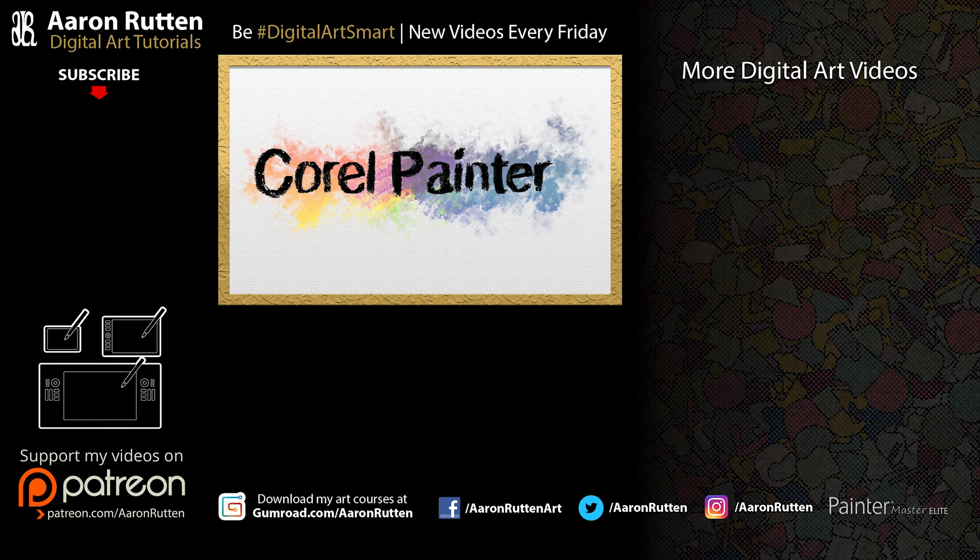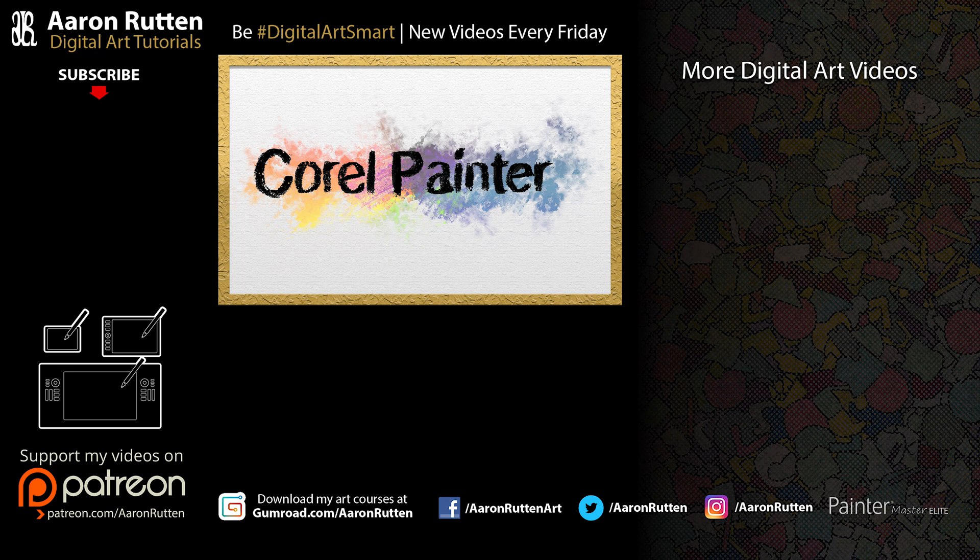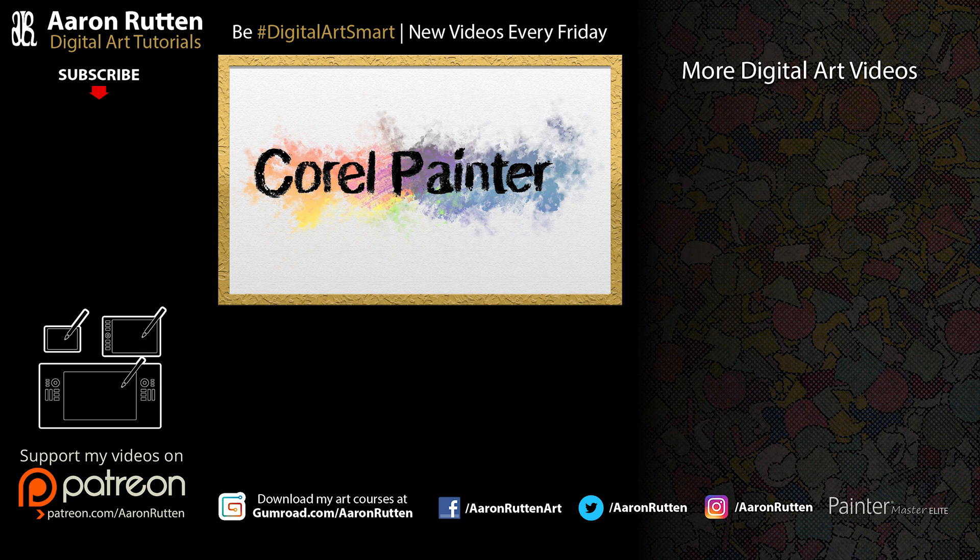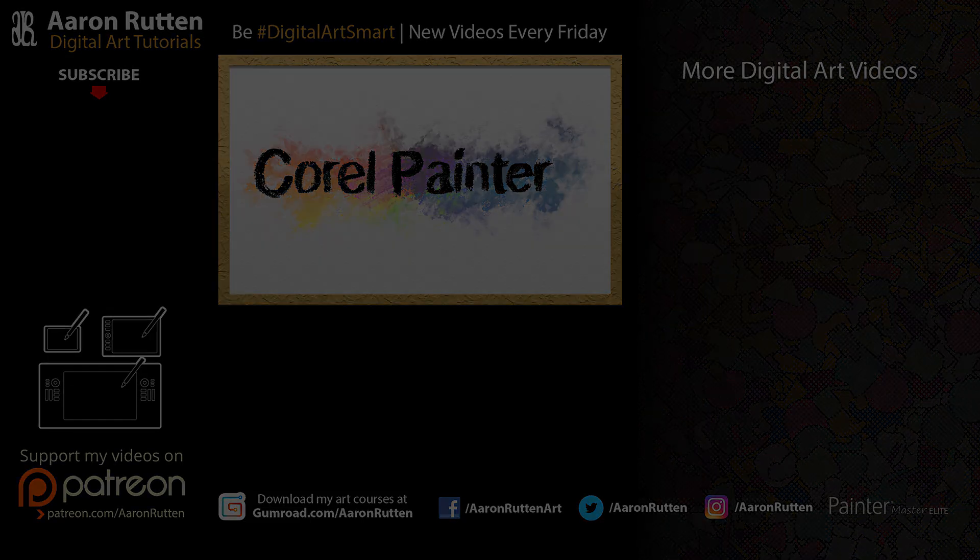If you found this information helpful, take a quick second to like this video, and if you're new to my channel, I'd love to have you subscribe. I have a lot more Corel Painter videos like this. Thanks for watching, and I'll see you next time.